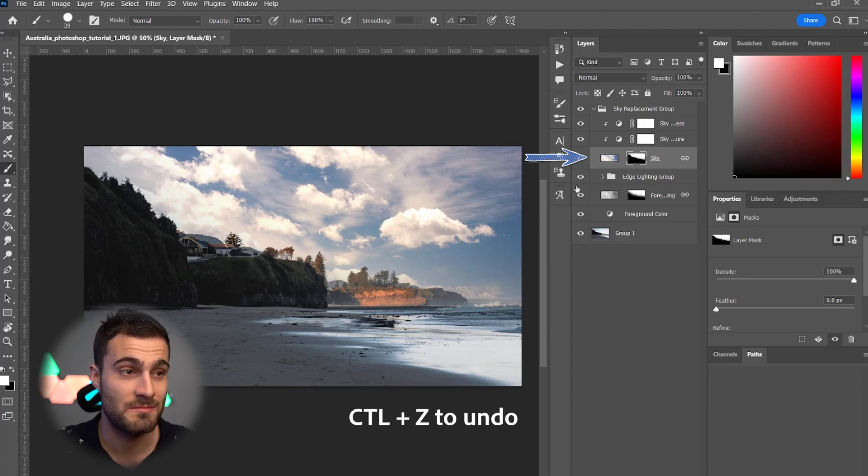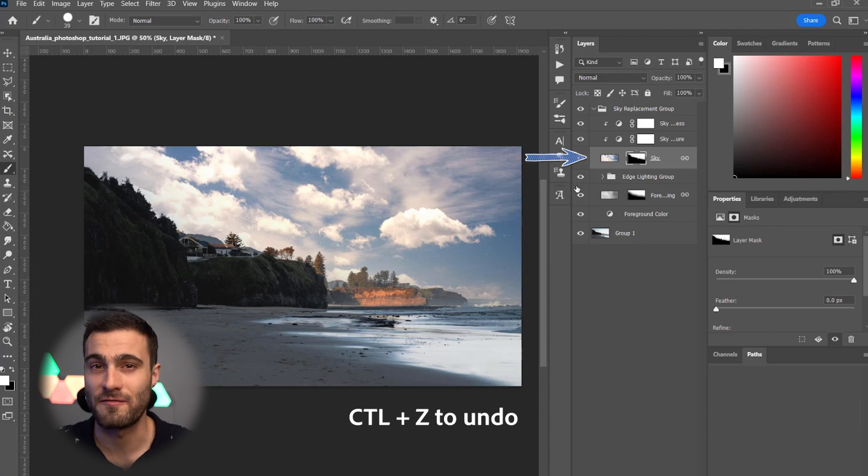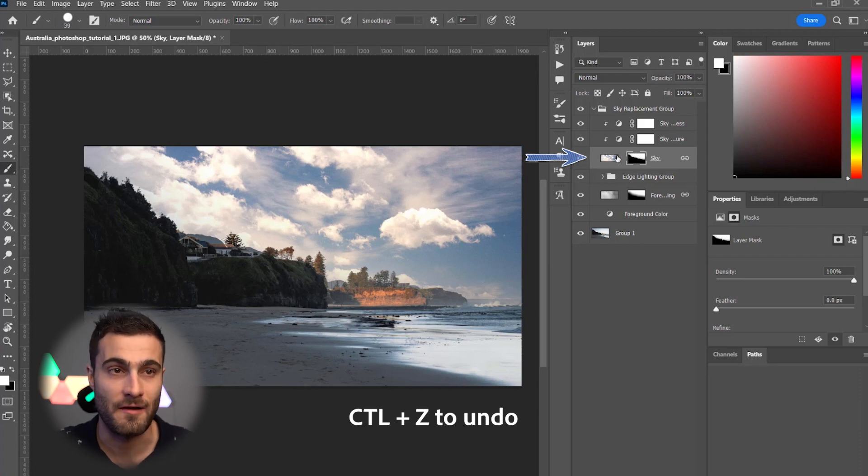Hit Control Z because we don't want to do that. But, yeah, you have that flexibility if you do want to take it a step further.